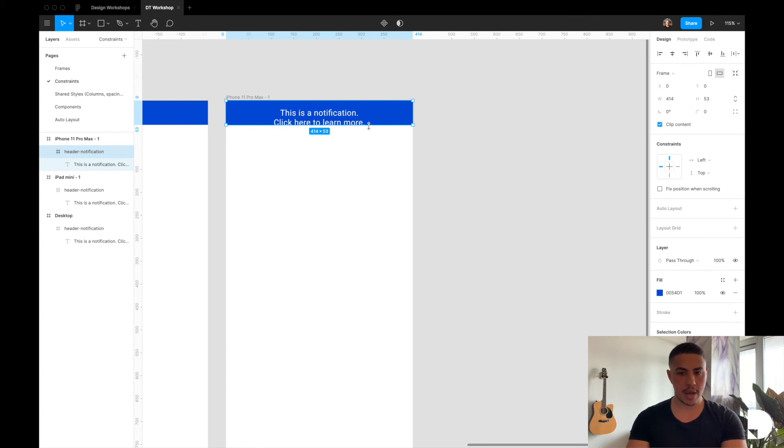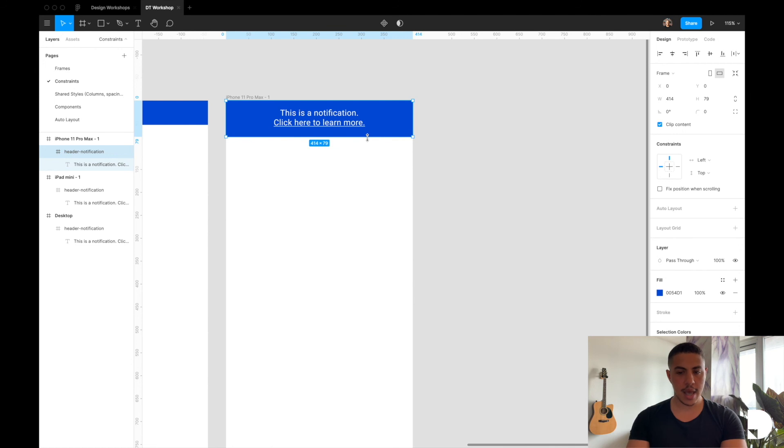Hold command down and drag this header notification frame to the desired space that you want.